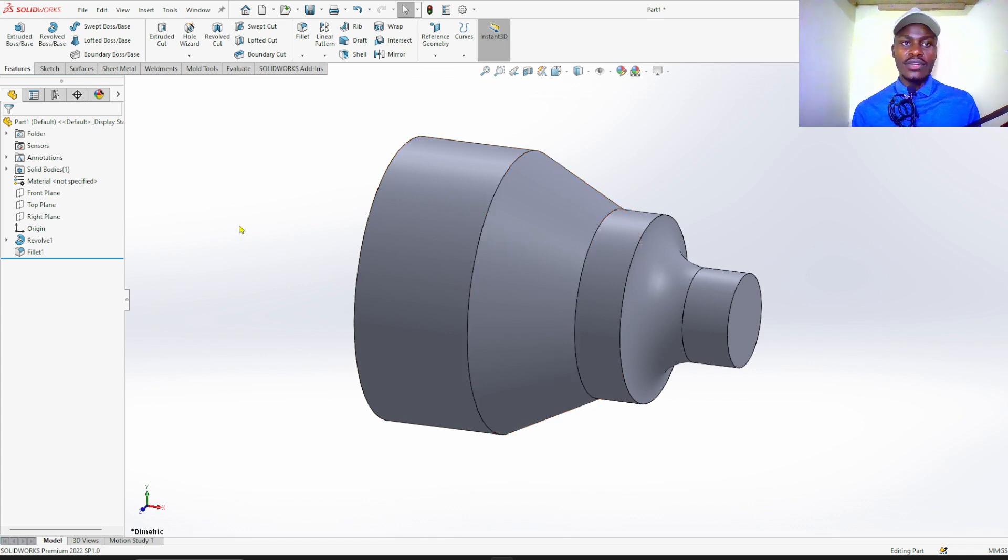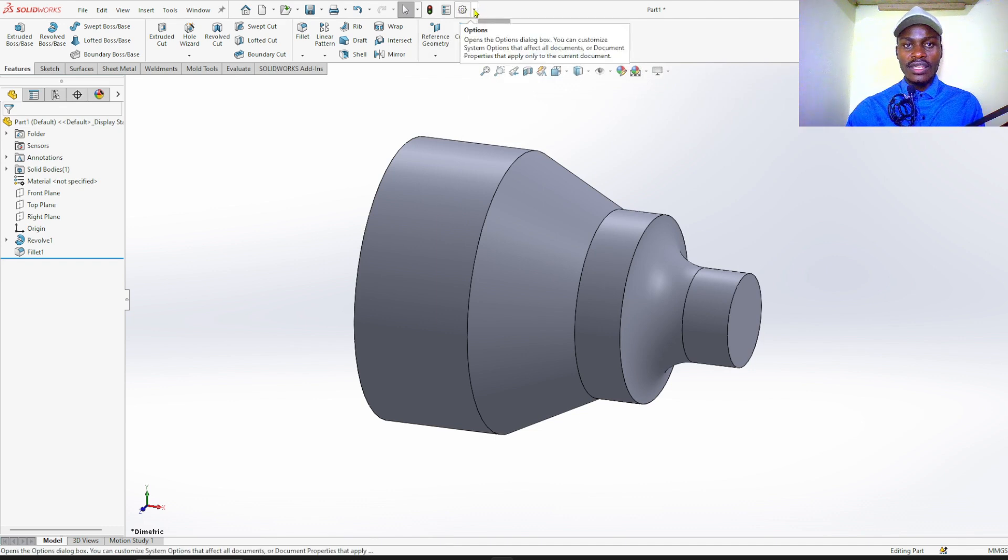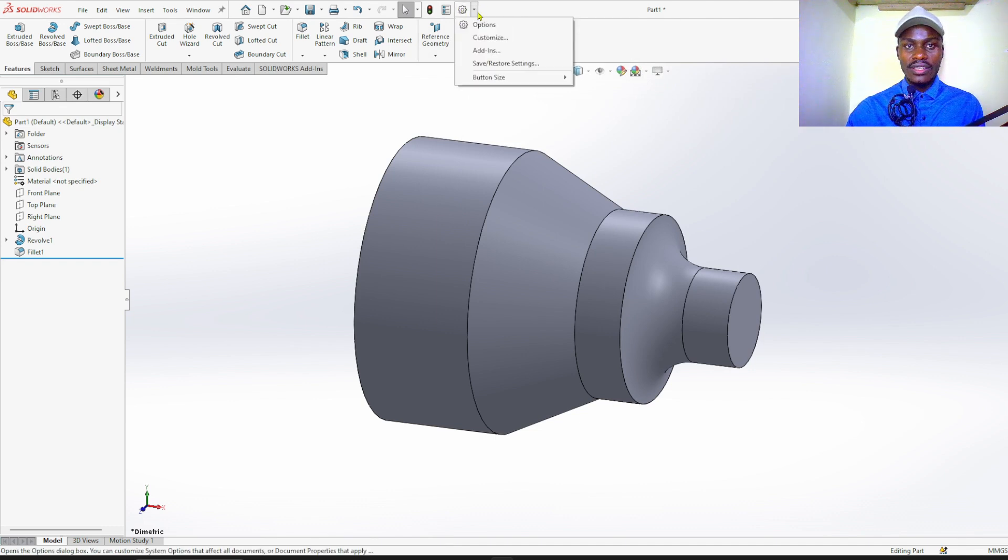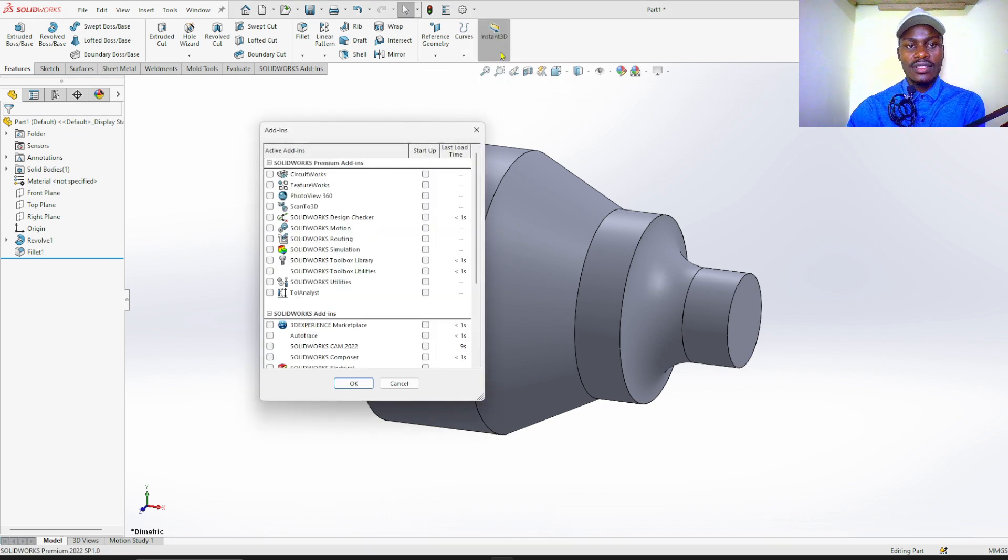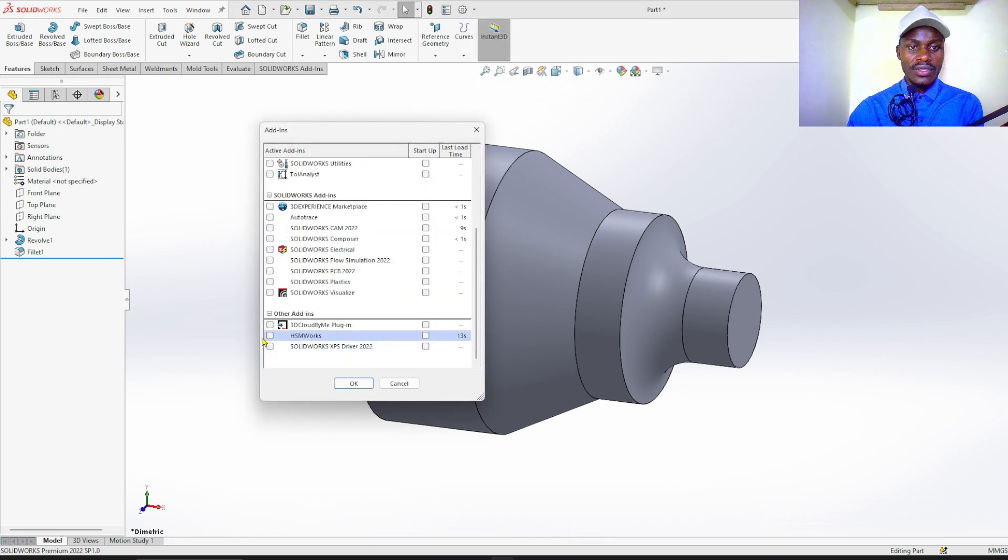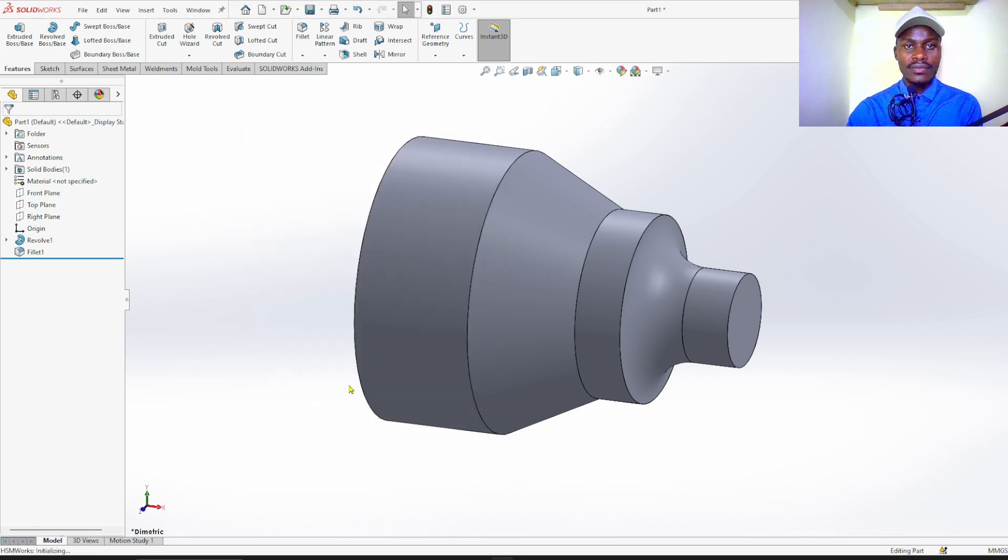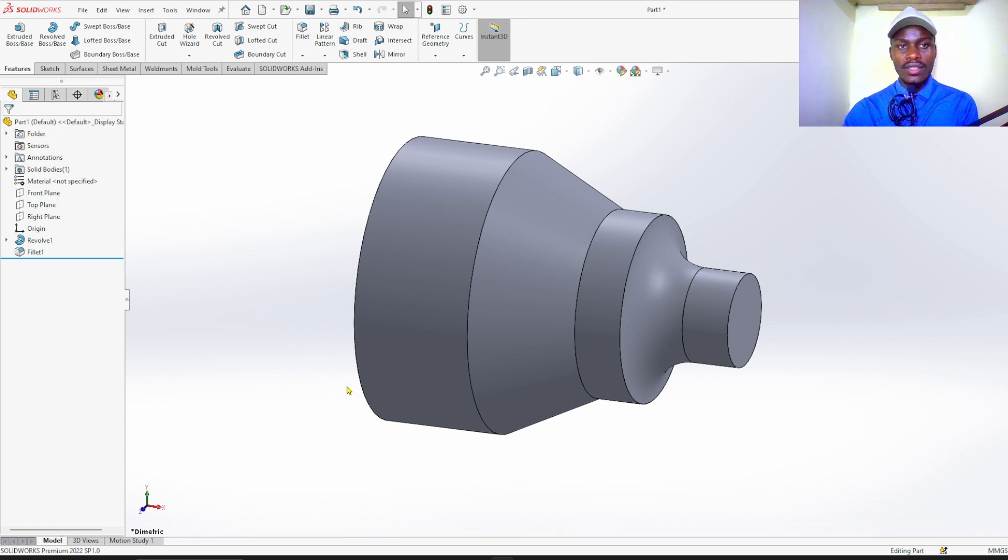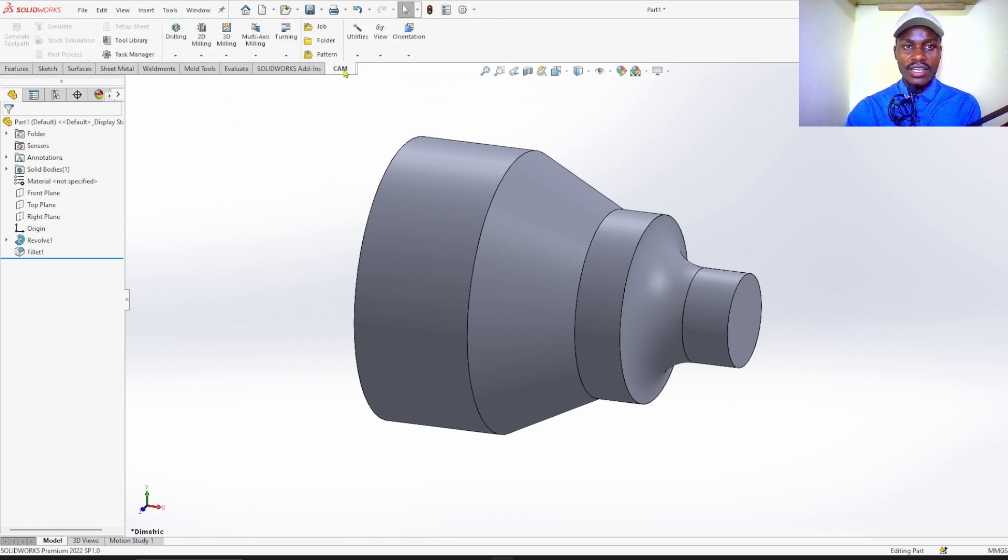Now we need to turn on SolidWorks CAM. Go to the arrow here on settings, click and then add-ins. You are going to turn on HSM Works. Click OK, wait to load. When it's turned on, it appears here.